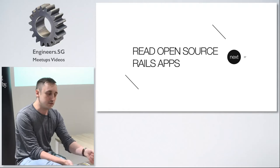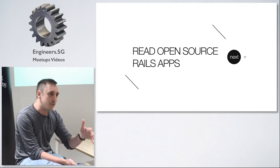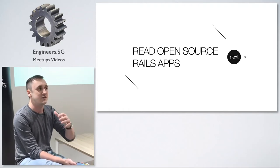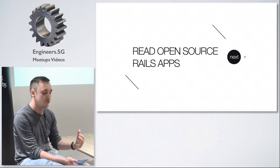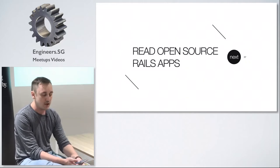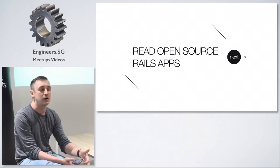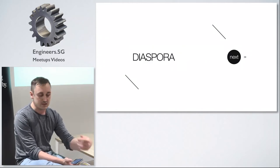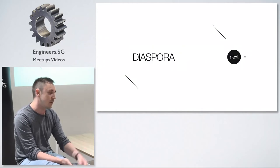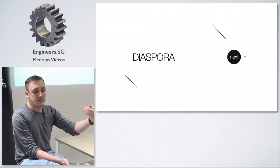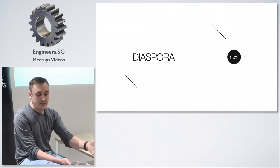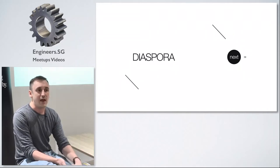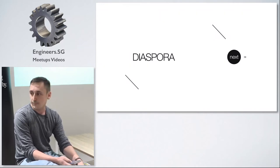You should read open source Rails apps. There are some applications not only libraries. There are some applications written in Ruby on Rails that are open source that are big repositories that you can learn a lot from. One of them is Diaspora which used to be like a Facebook alternative that never really picked up but the repository is still active and you can find some good code there.